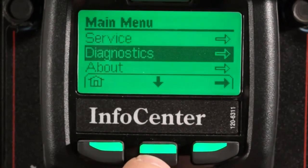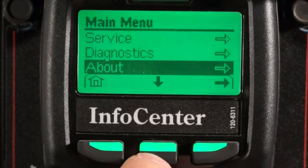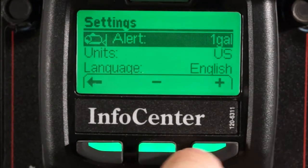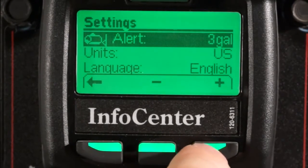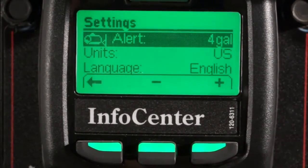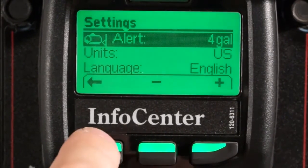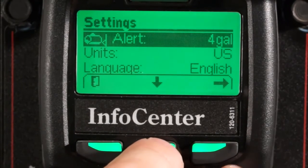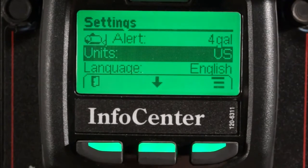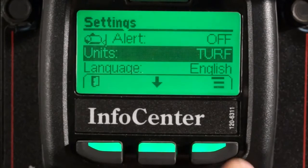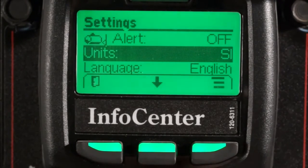Going back to the main menu, I can jump into the settings menu. At the top of the settings menu is the low tank volume alert. When this is set, the red indicator lamp will illuminate at the top of the InfoCenter when the low tank volume indicated is reached. You can also change the units of measurement — US is for gallons per acre, turf is for gallons per thousand square feet, and SI is for metric units, or liters per hectare.